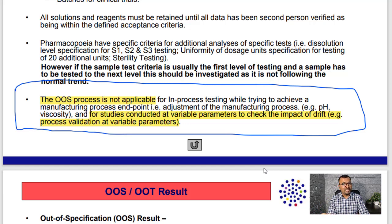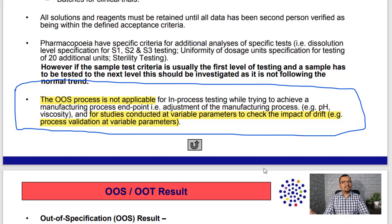Of course, the investigation is still needed, and you can conduct it by using a deviation or lab incident process.